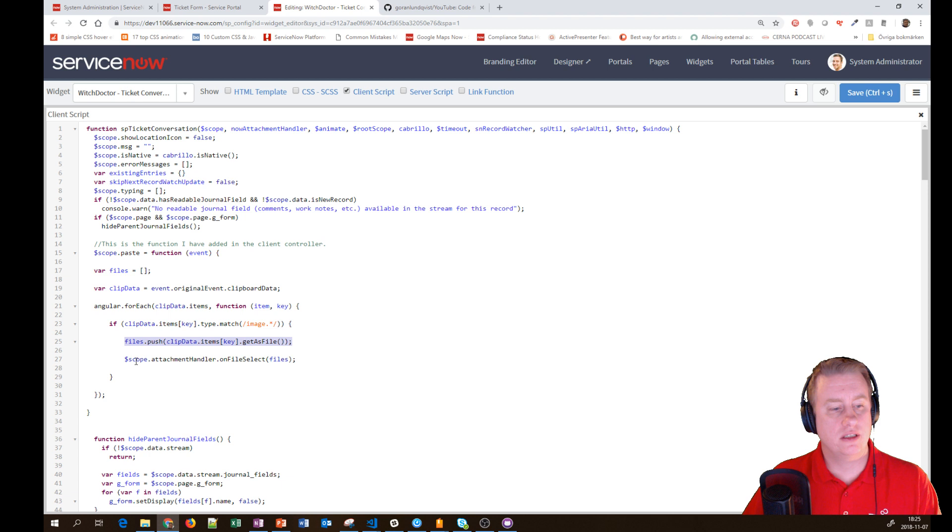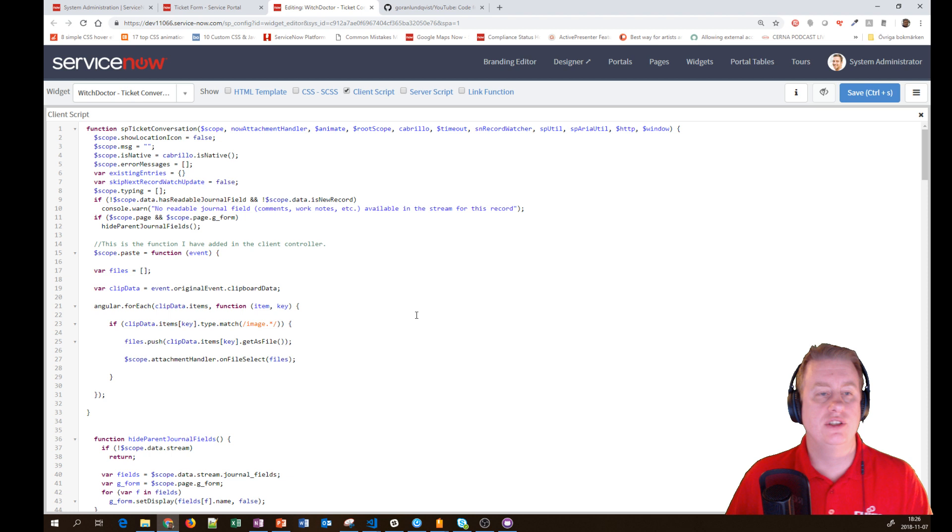Then we put that into the attachment handler, which comes from ServiceNow.